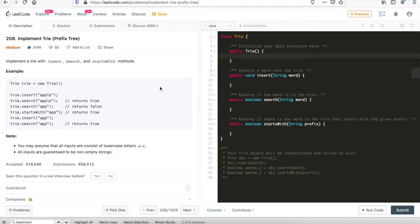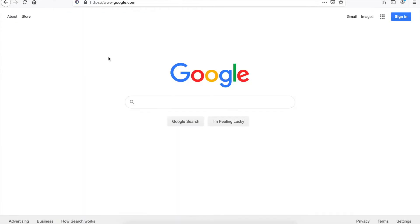Hi everyone, my name is Steve. Today we're going to talk about Trie, or implement a Trie prefix tree. We'll use LeetCode problem 208 to help us go through this problem, because LeetCode has a lot of wonderful edge cases in its code base so we can use this to make sure our code is correct. Actually, Trie is a very common and very useful data structure with a lot of practical use.